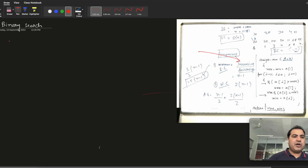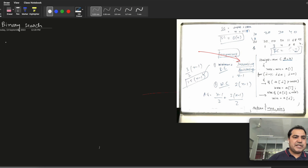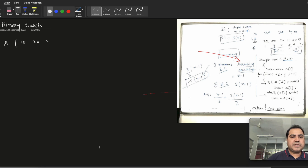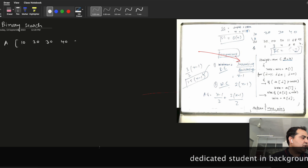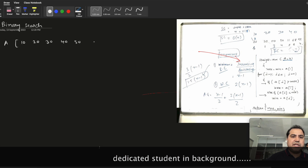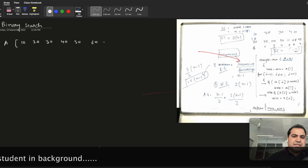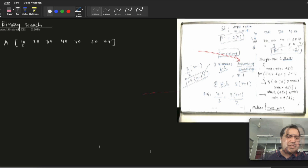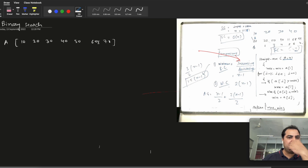So let's consider a sorted array. Say I have an array: 10, 20, 30, 40, 50, 60, 70 — these are 7 elements.